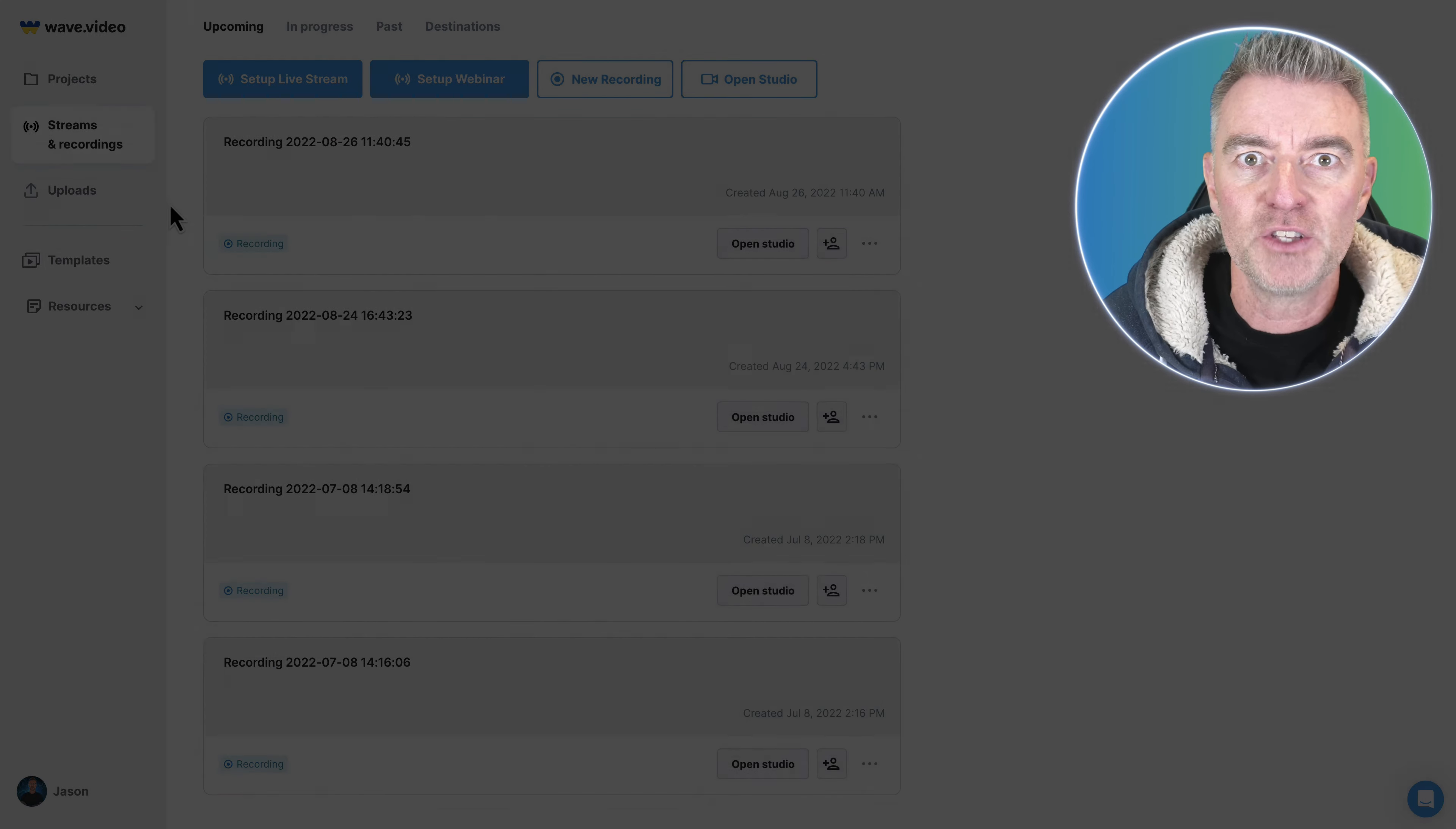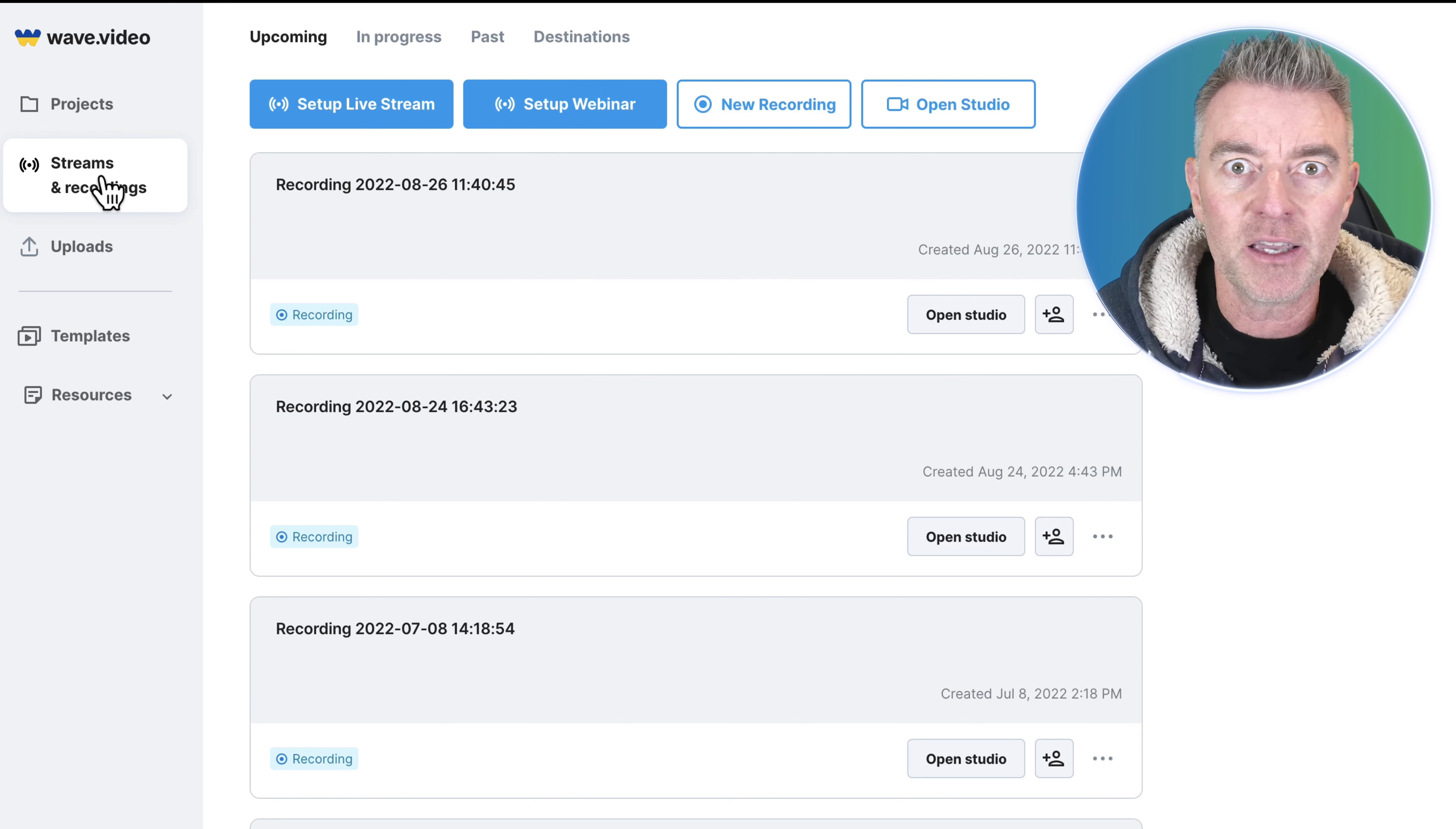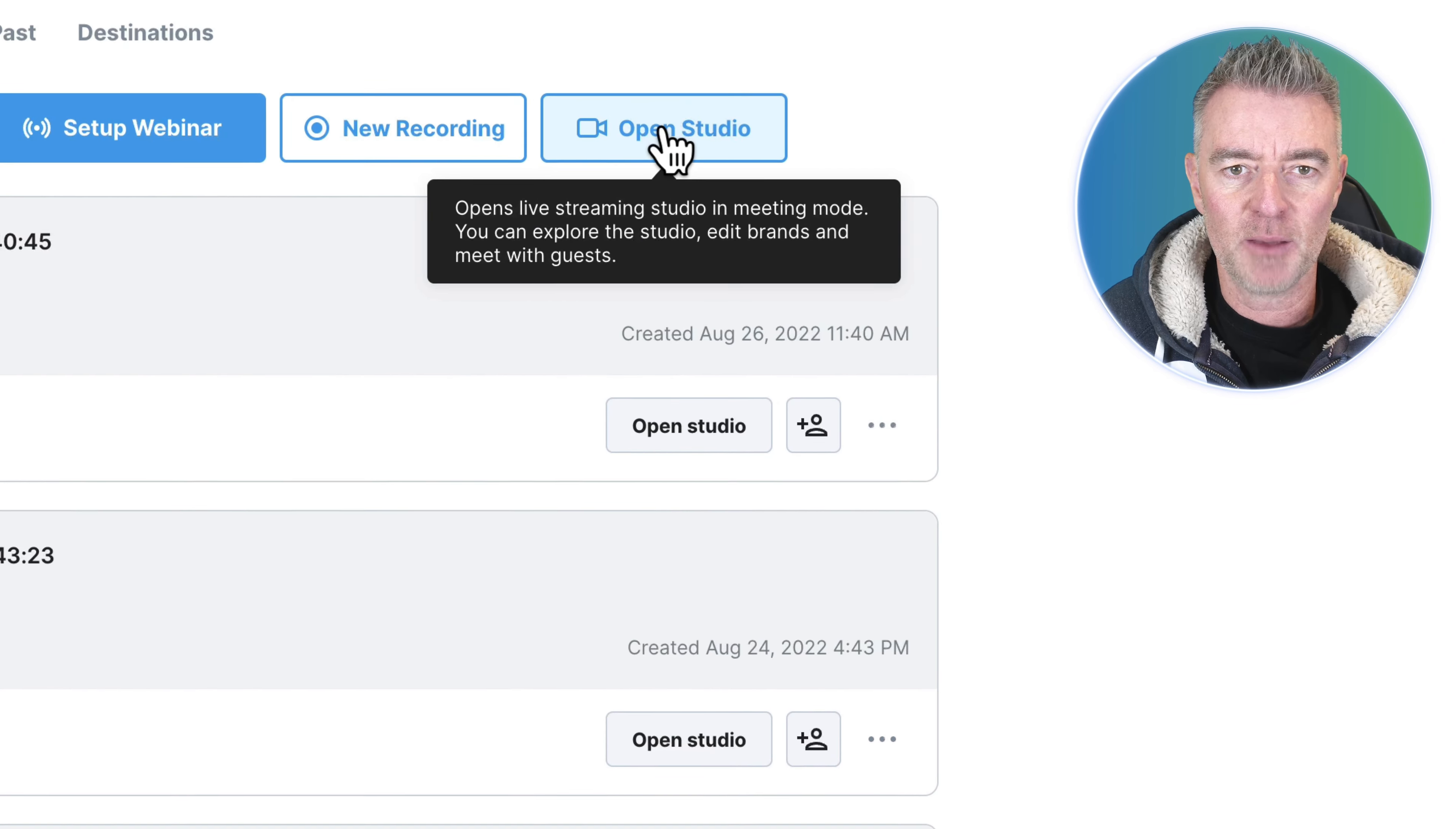But this is how you use it, so we can set up a stream or we can do a pre-recorded stream and then distribute it as live, which is really handy. I've been using this for the last couple of years actually. So if I open up the studio, let me just show you what it's like.